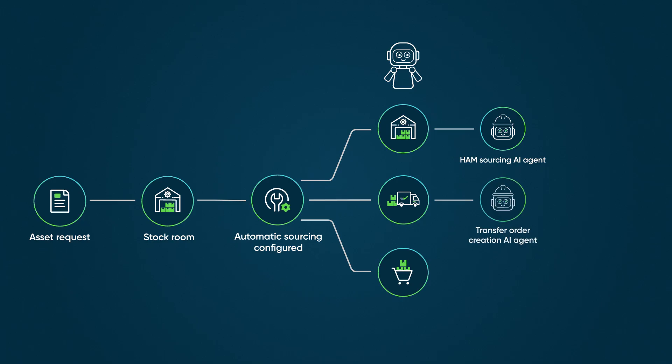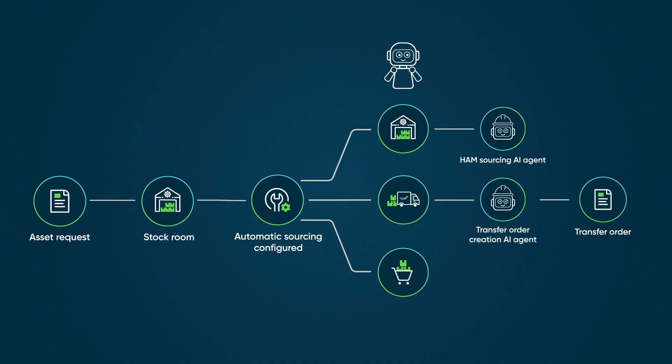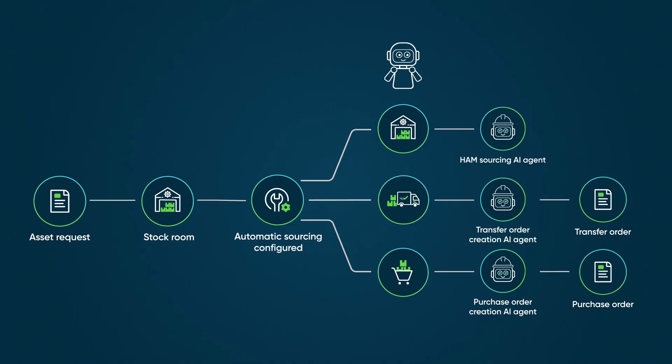If the quantity is still insufficient, the Purchase Order Creation AI Agent generates a purchase order to buy from a vendor. If stockrooms aren't configured for automated sourcing, the AI agent creates a sourcing plan and seeks approval from the assignee or requester before proceeding.